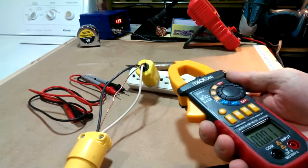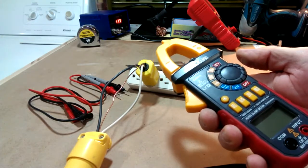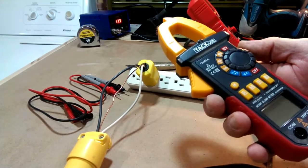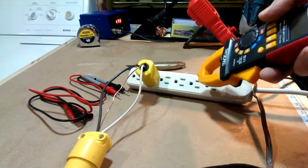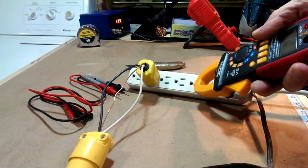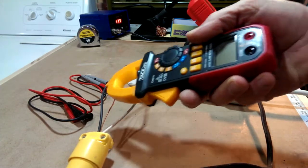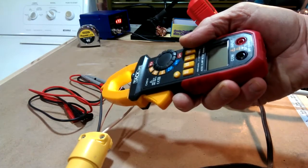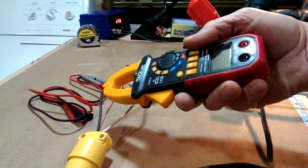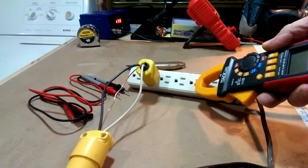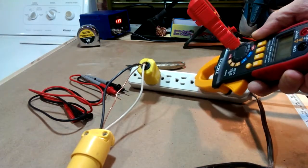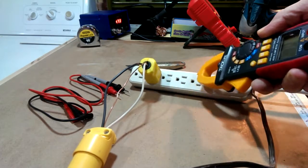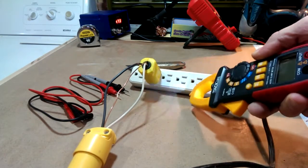And there's a non-contact voltage. I'll show you how that works. When you get to the hot wire, it lights up. It doesn't do a great job with an outlet. I guess it's not too bad.